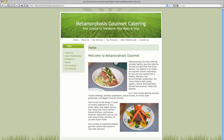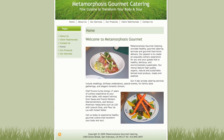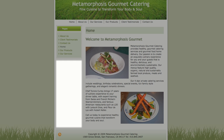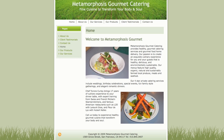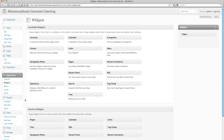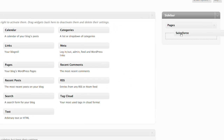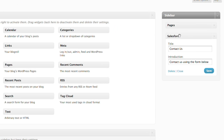But why not have a contact form on every page? The best part about WordPress to Lead is that you can place a contact form in your WordPress sidebar by enabling the Sidebar widget. All you need to do is drag the Salesforce widget into the sidebar. You can change the text displayed in the sidebar contact form here.